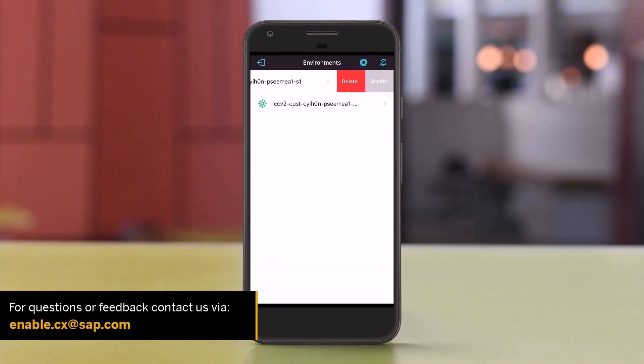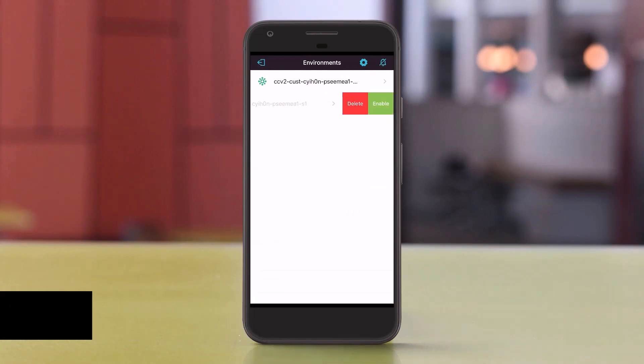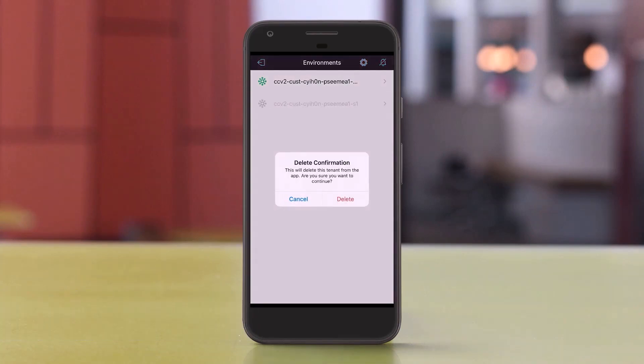Back in the environments view, you can deactivate or delete the tenant if you no longer need it in your list.